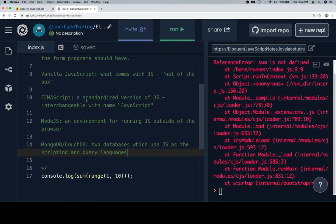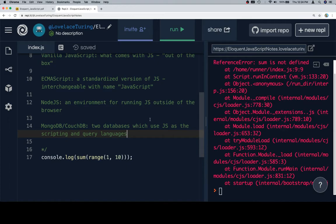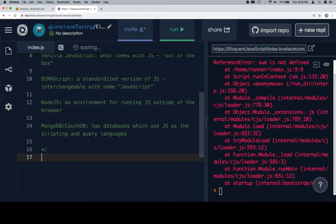First is ECMAScript, a standardized version of JavaScript, interchangeable with the name JavaScript. NodeJS is an environment for running JS outside of the browser. And MongoDB, CouchDB are two databases which use JS as the scripting and query languages.